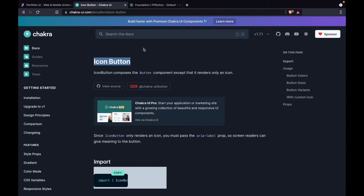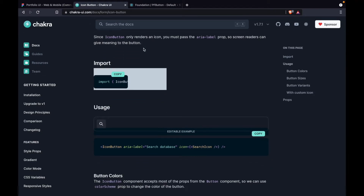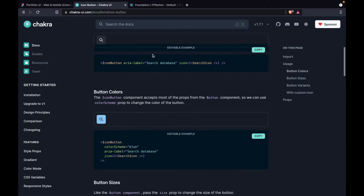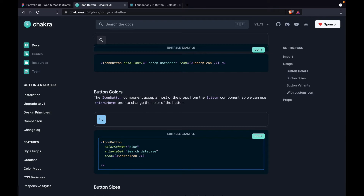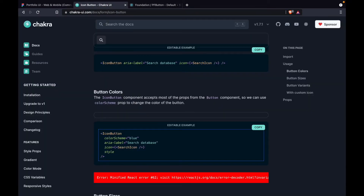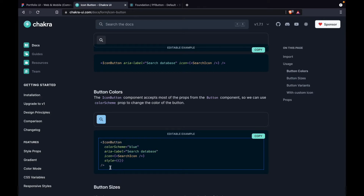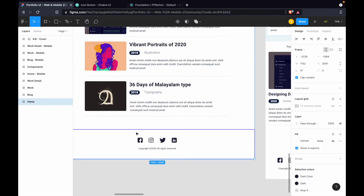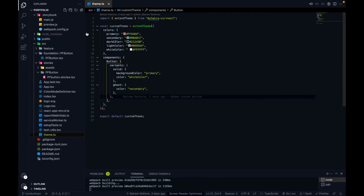First we will make our own custom component and put all the default styling and theming on that component to make our life easier. The reason I create a custom component wrapping Chakra UI's IconButton is: if we use the icon button directly on our home page and add styling according to our Figma design, those lines of code could grow to 20 lines. For four icons that becomes 80 lines. Instead, we create one custom component with all the default styling, and just use that.